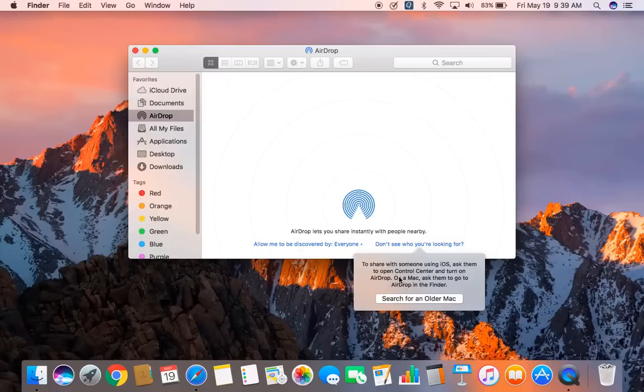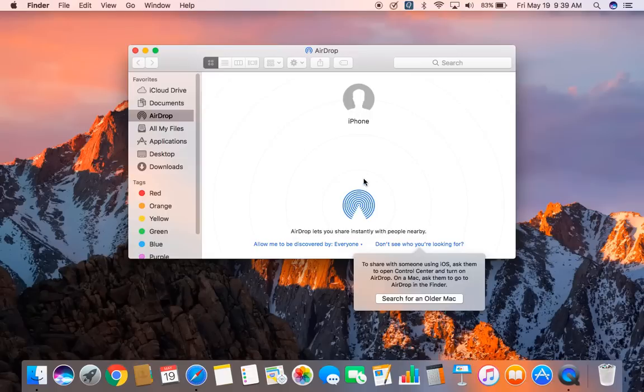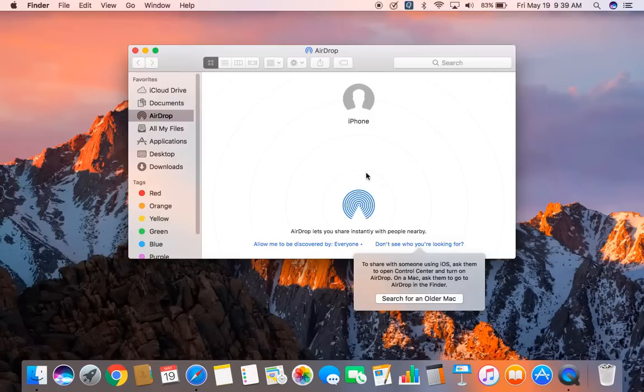So that's how you turn on the AirDrop on a Mac computer. And if you have any questions, you can put in the comment below and also subscribe to our YouTube channel. We create tech videos every week.